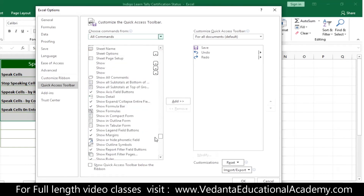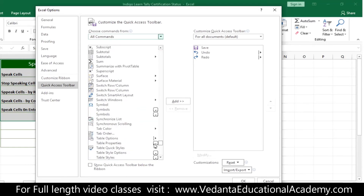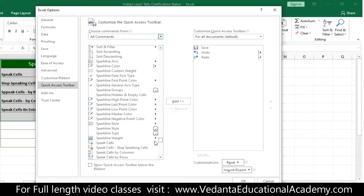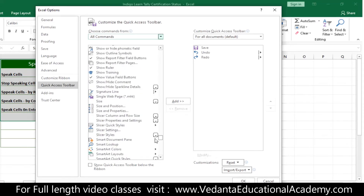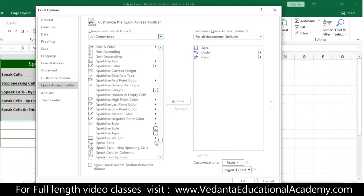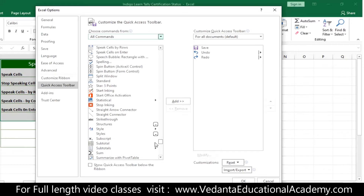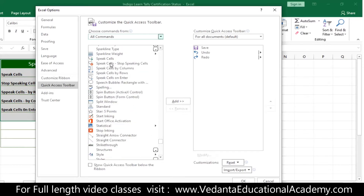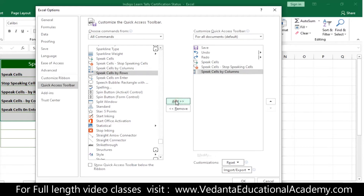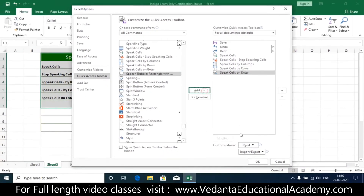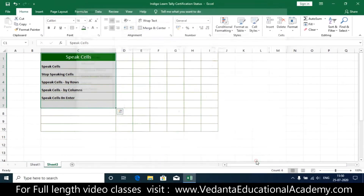Searching for Speak Cells here — you can see: Speak Cells, Stop Speaking Cells, Speak Cells by Columns, Speak Cells by Rows, and Speak Cells on Enter. Add all of them and then click OK.